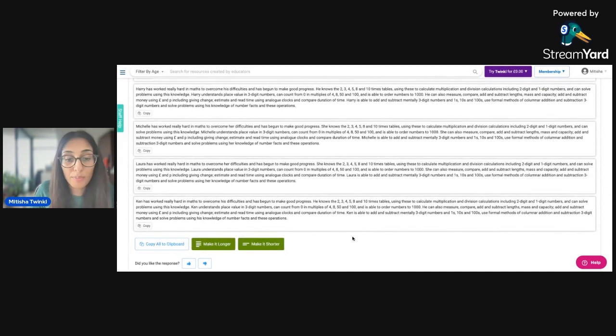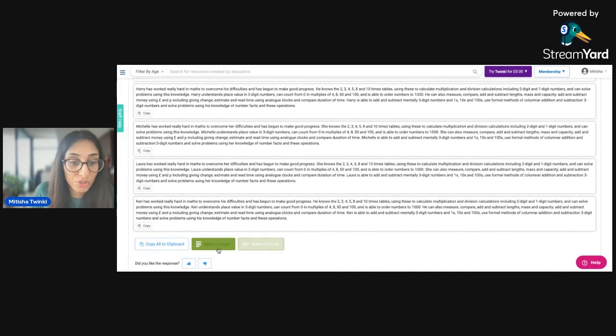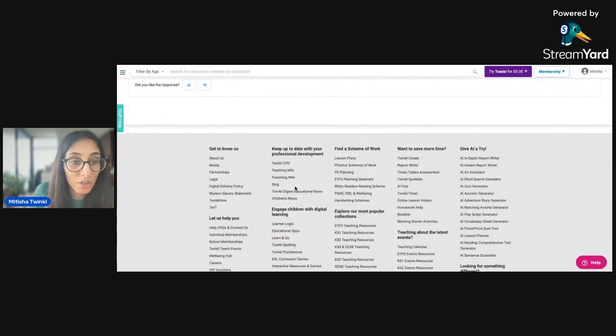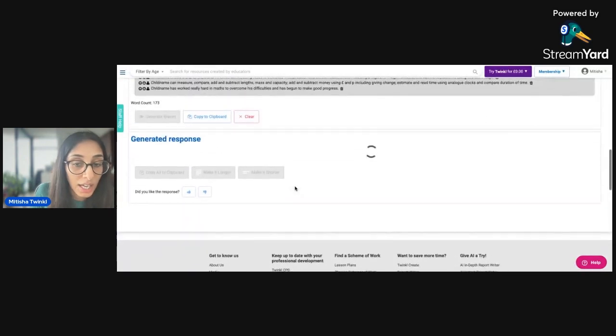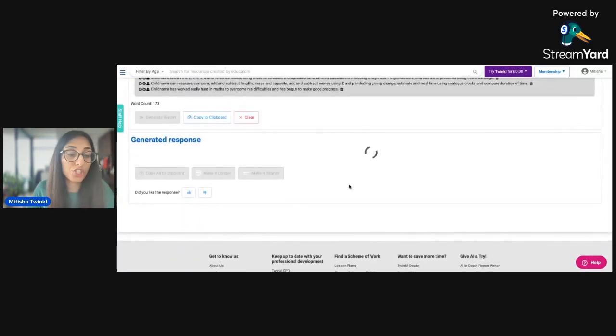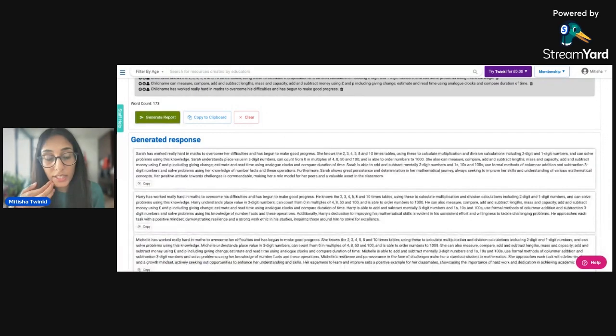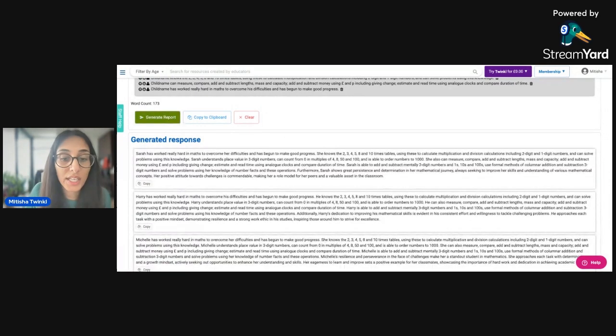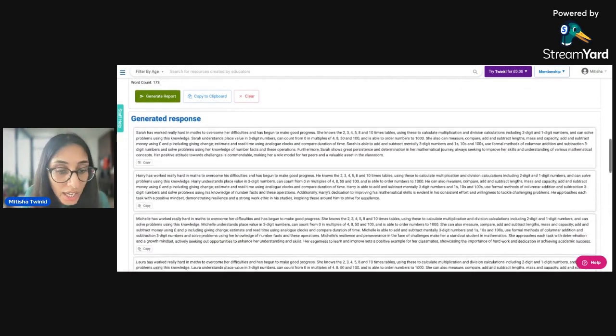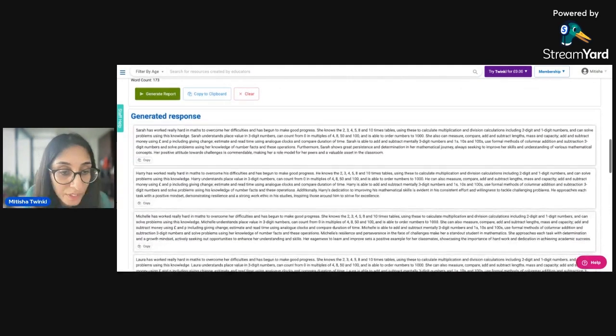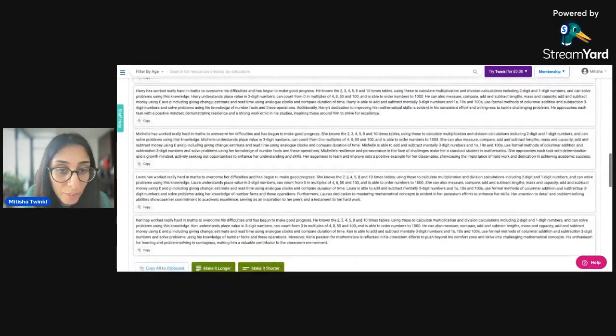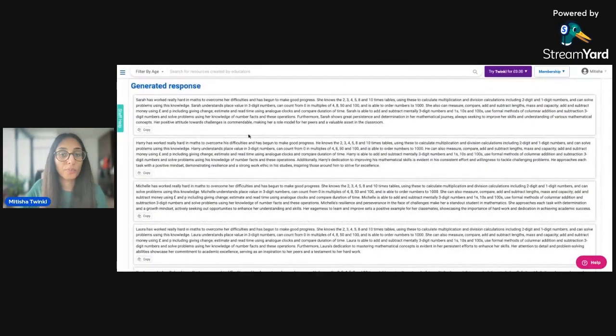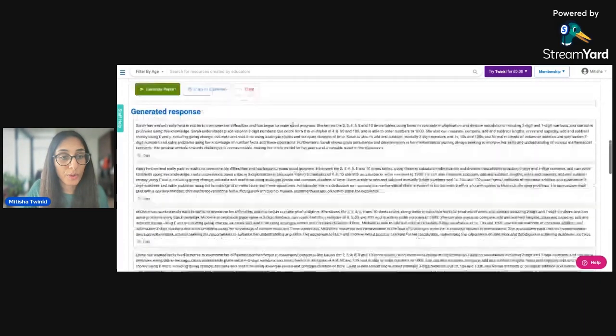Another option that you can do as well is you can also make these statements longer or make it shorter. So say for example, you feel that it is a bit too short, you can just click on make it longer. And it should just add a couple more sentences or maybe just reword a few sentences. There you go. So you can see that it's made it slightly longer. And that might be a little bit more better depending on what you need for your report. And you can copy these straight over as well.